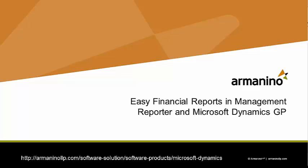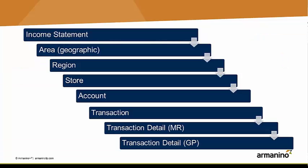I want to show you how you can use the simplest financial report created in Management Reporter and then drill down to different levels and individual levels of detail within Dynamics GP and Management Reporter. It's really quite easy.